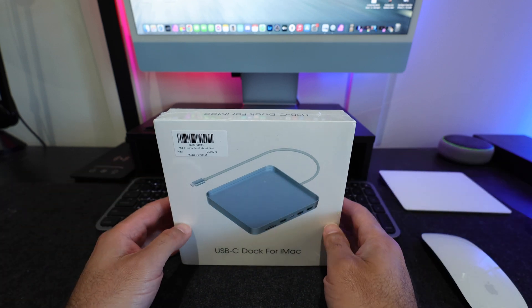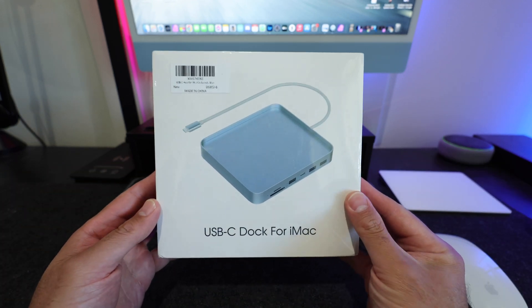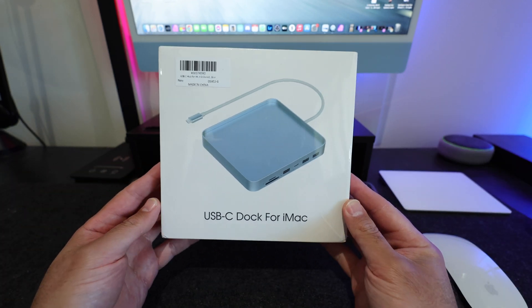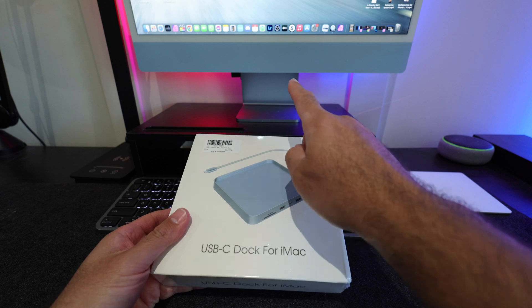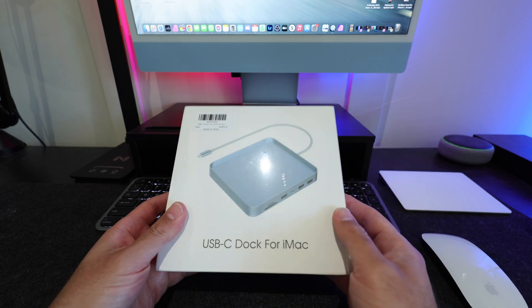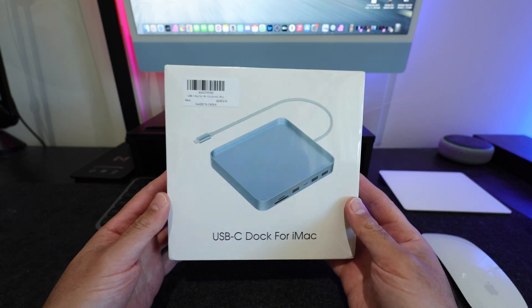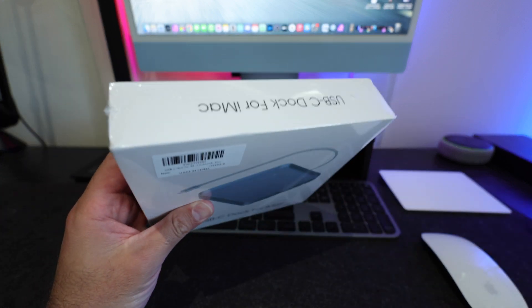How's it going everyone, this is a dock which is for my iMac. You can see my iMac right behind me right here. And we're gonna open up this dock.